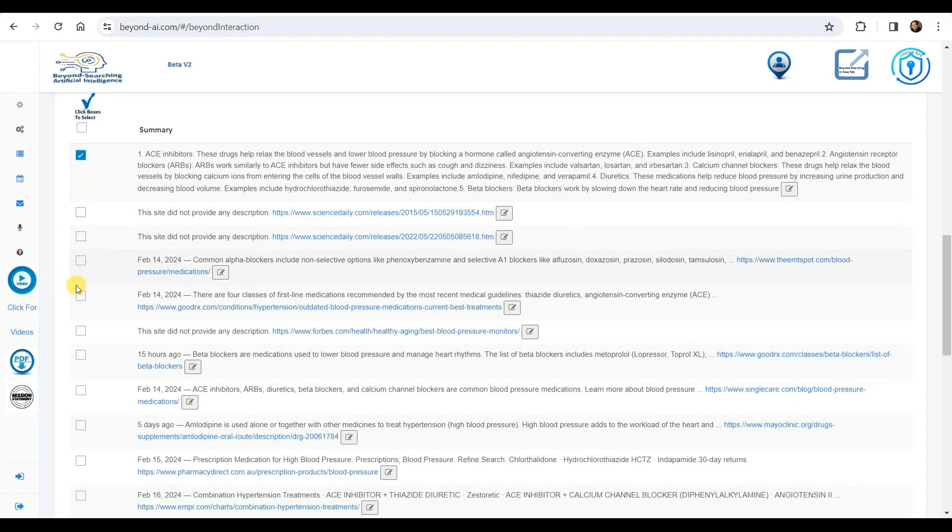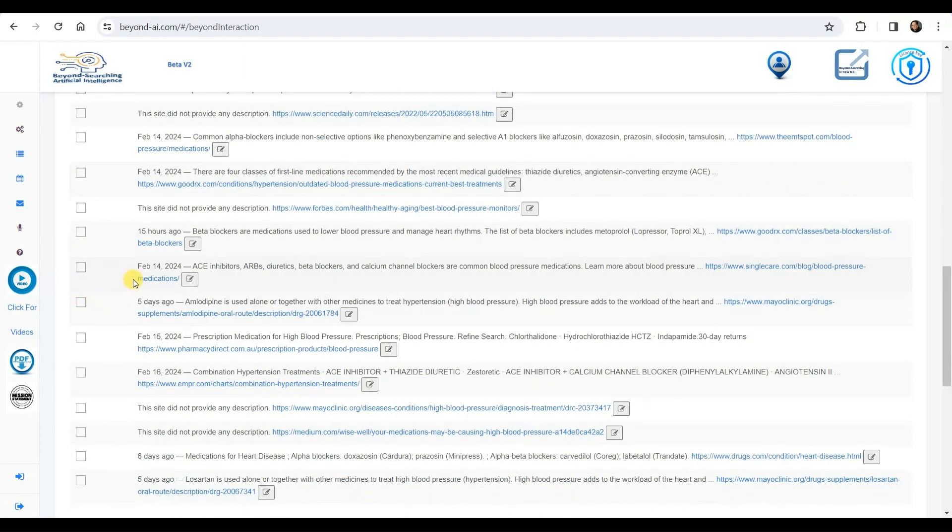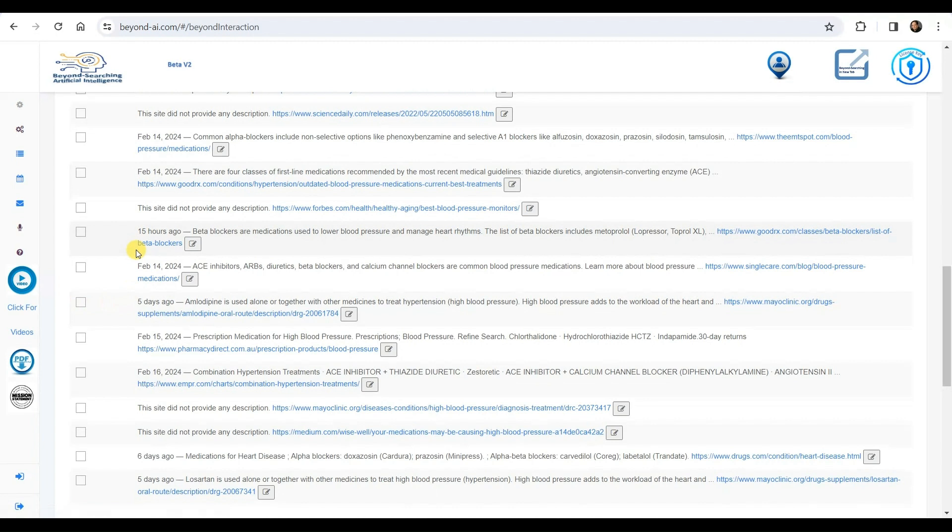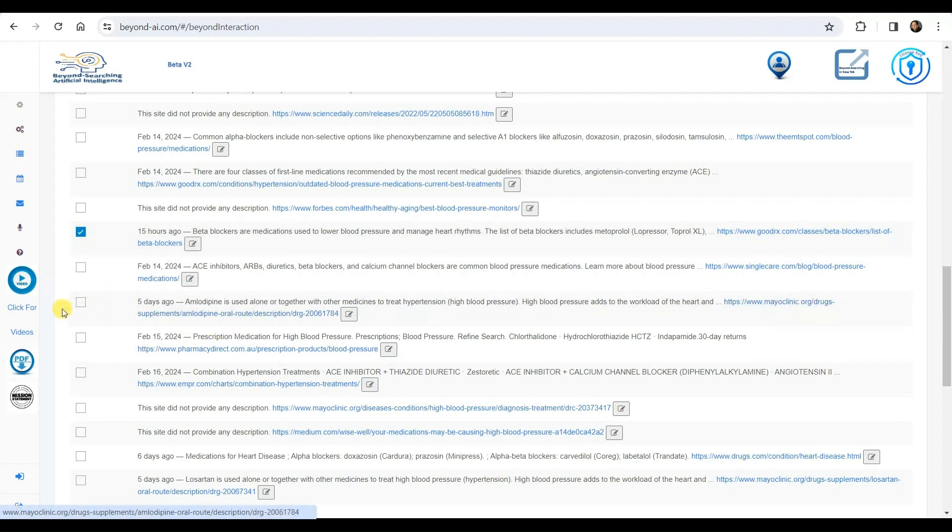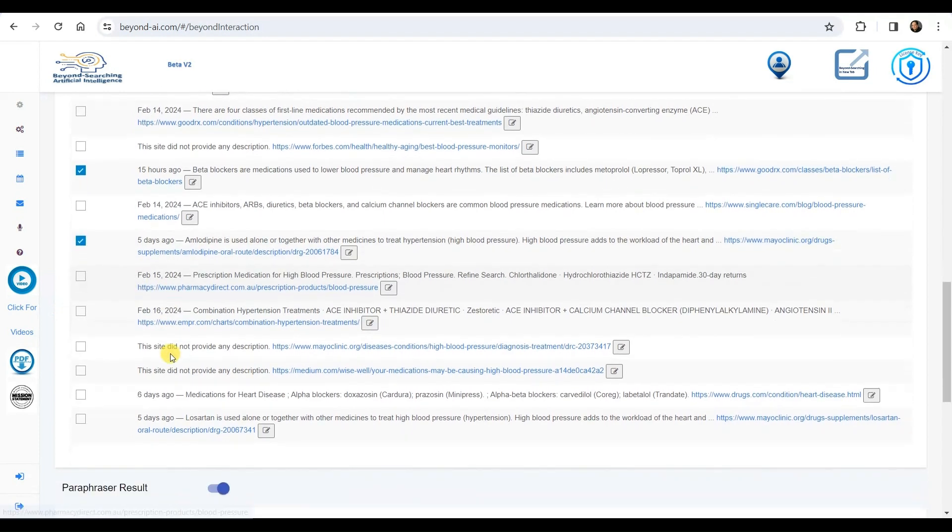We are first selecting the results from the Falcon 180B large language model. We're currently examining the summaries and URLs of the search results. Afterward, we'll pick the entries we believe will assist us in our research. Optionally, we'll expand the first page of the URL of the selected entries and apply additional AI processes to them.